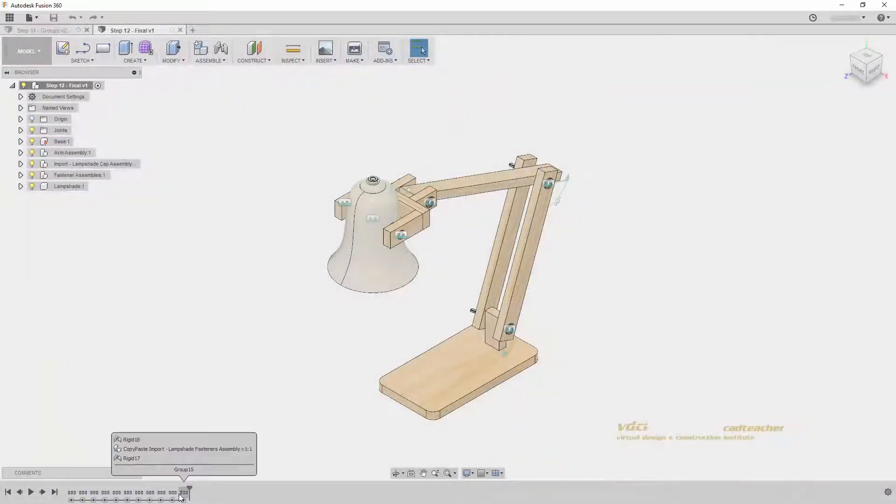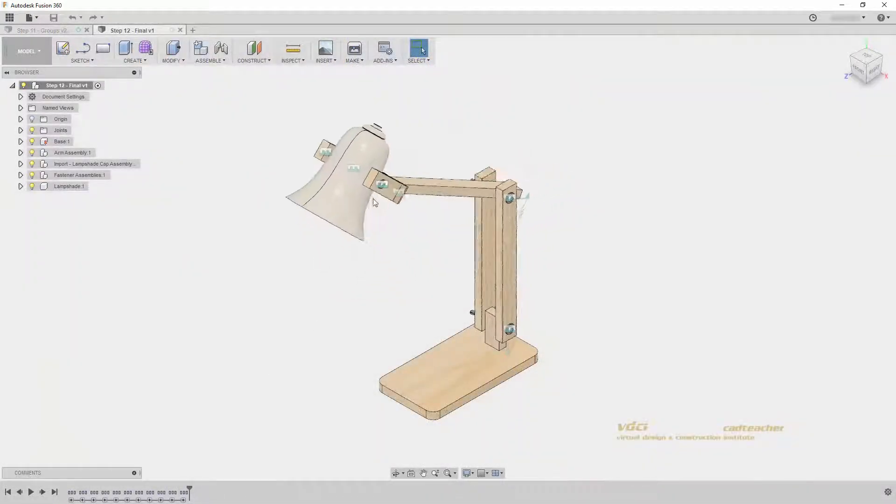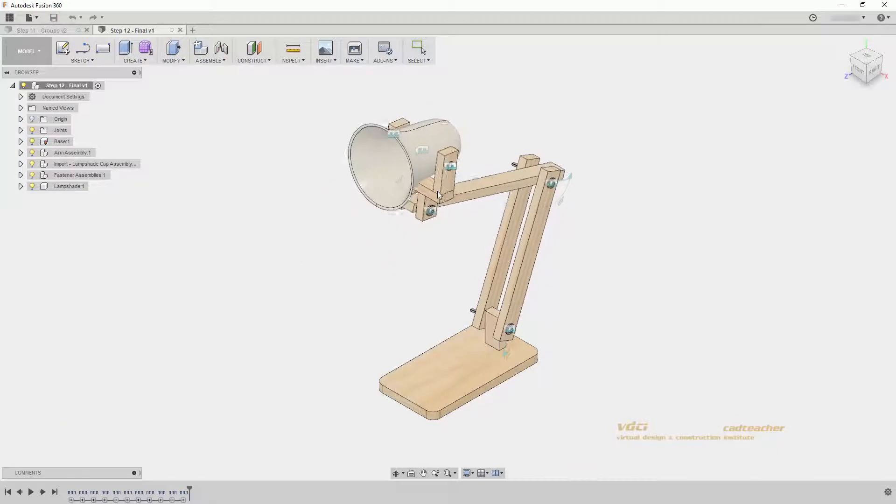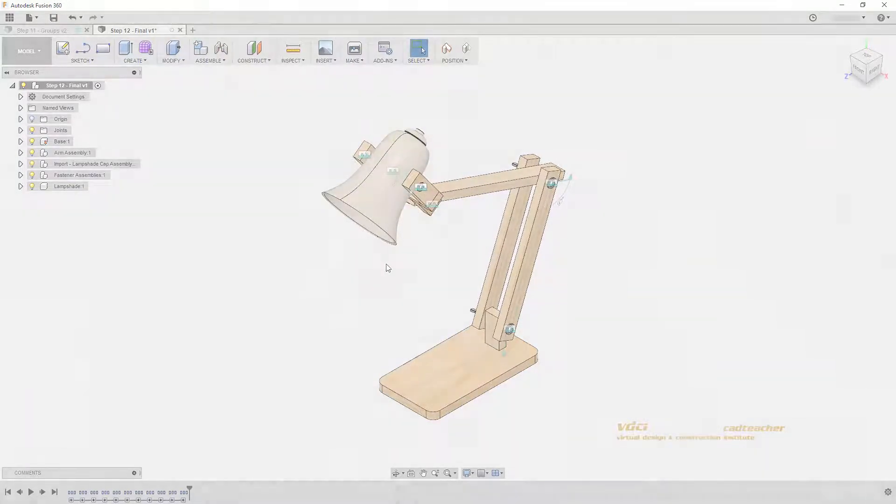I hope that you will join us for our Fusion 360 workshops. You can find more information at vdci.edu.